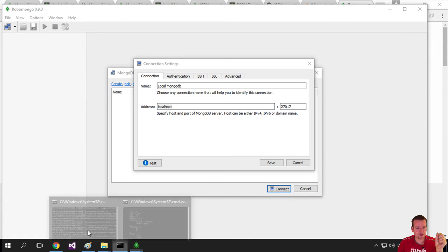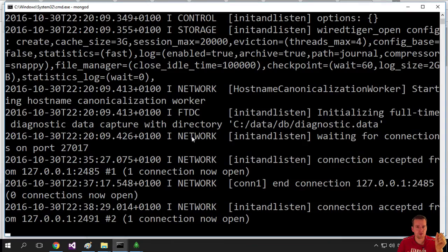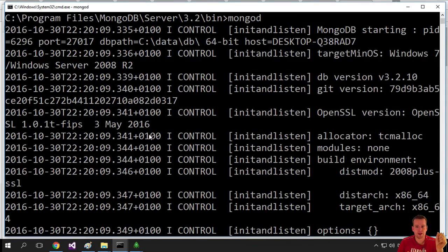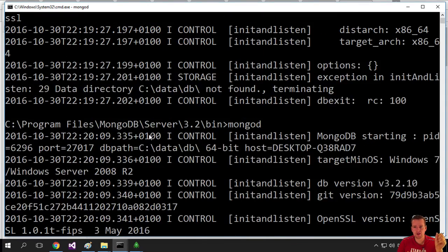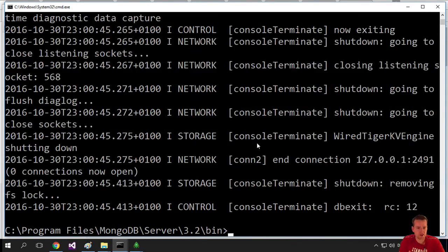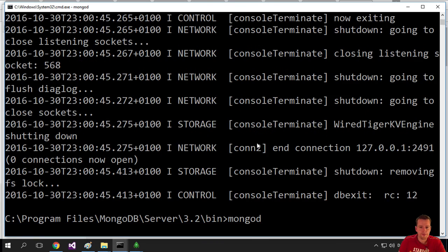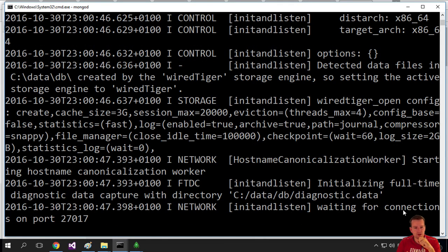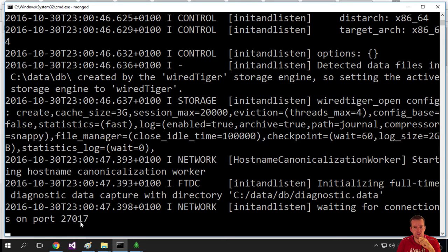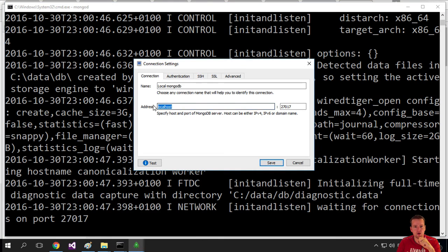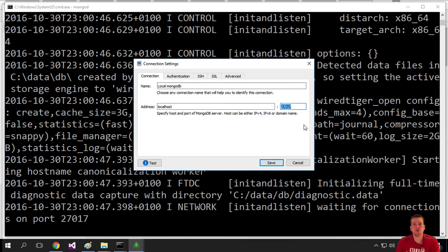I know that because if I go into my Mongo database and launch it - let me shut it down and launch it again - it pops up and says I'm looking for connection on port 27017 on localhost. So I'm picking localhost and writing 27017, which is already there.